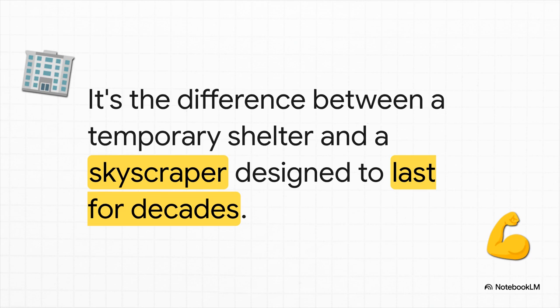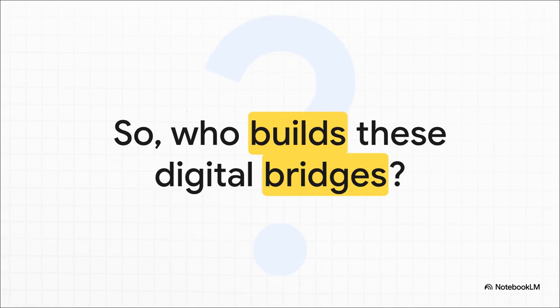If software engineering is this critical discipline of building these massive digital bridges and skyscrapers, who exactly are these architects of our digital world? Well, that's a story for our next explainer.